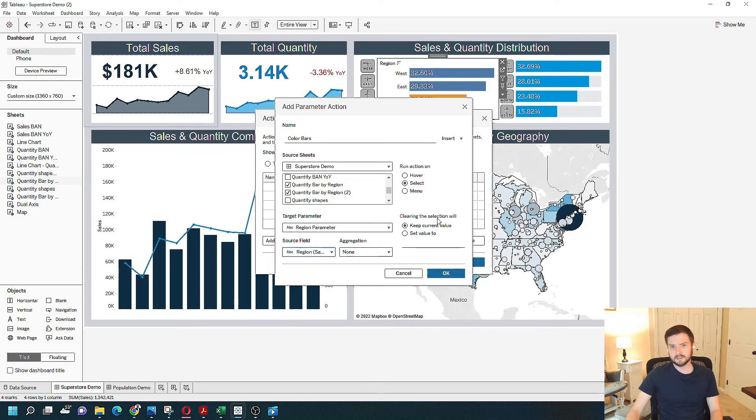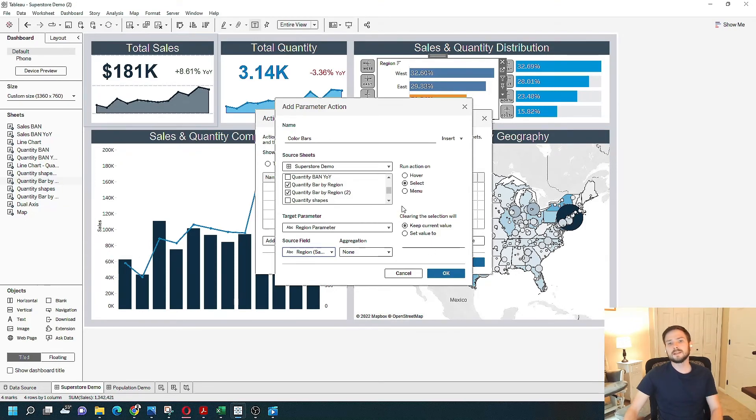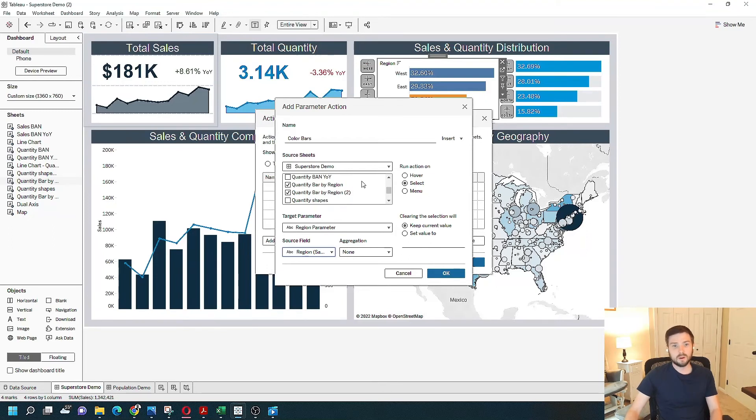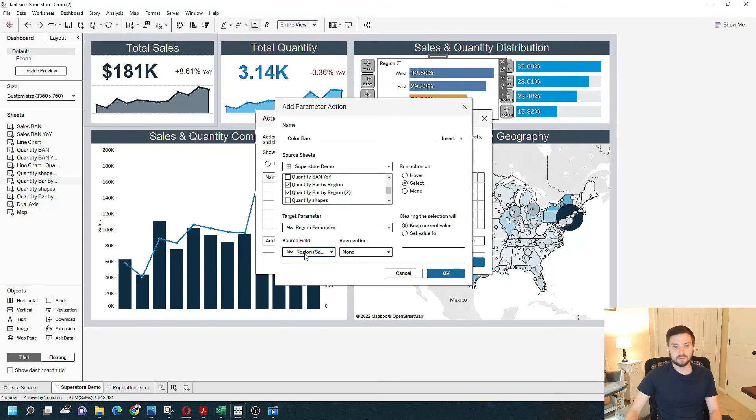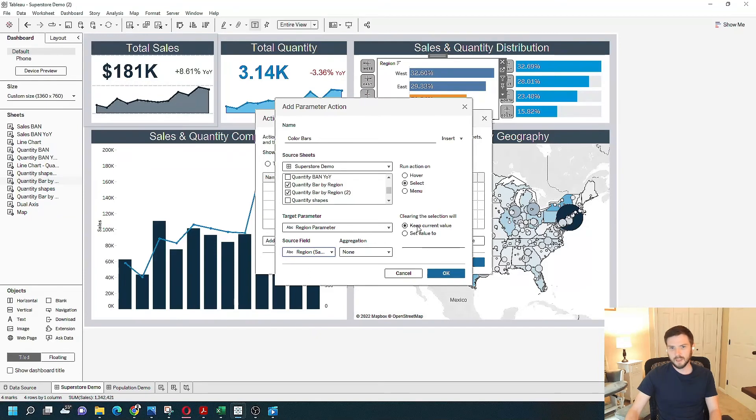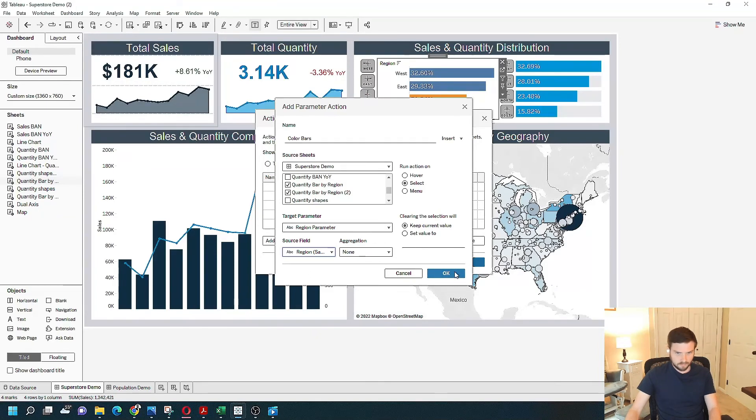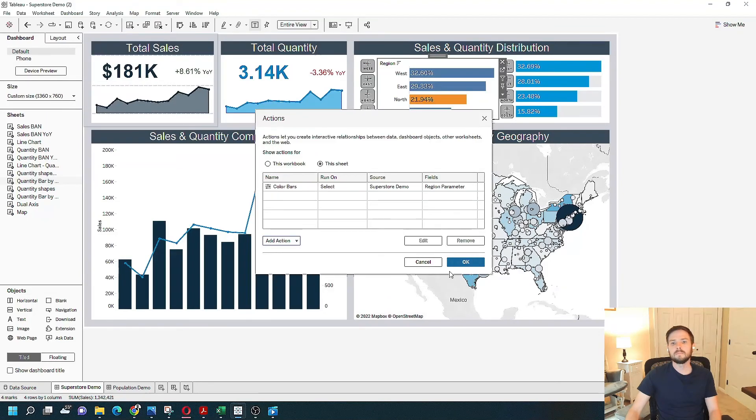Clearing the selection will keep the current value. So just reading this as a sentence, I want when the bar by region is selected, the region field to be passed into the region parameter. And when you clear the selection, it keeps the last selection. Click OK. And OK one more time.